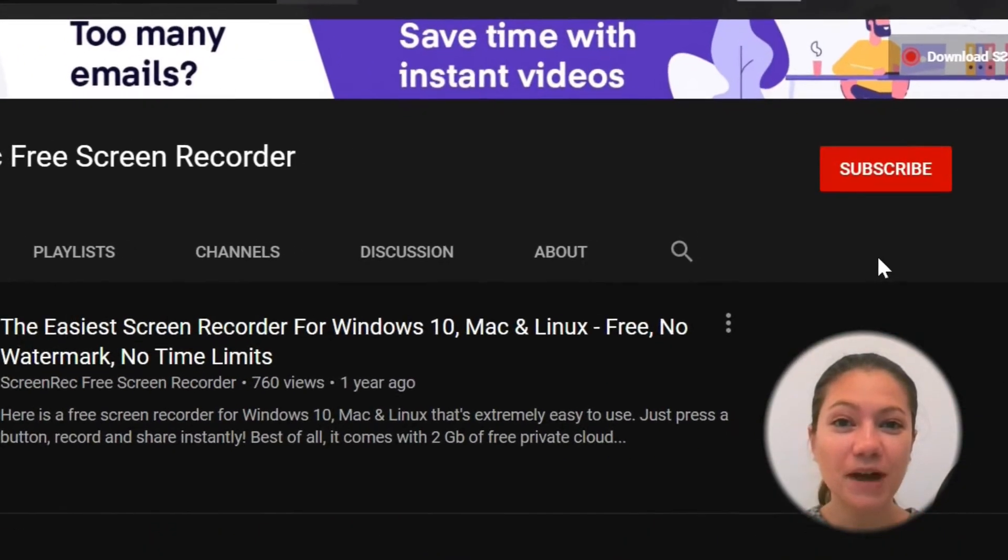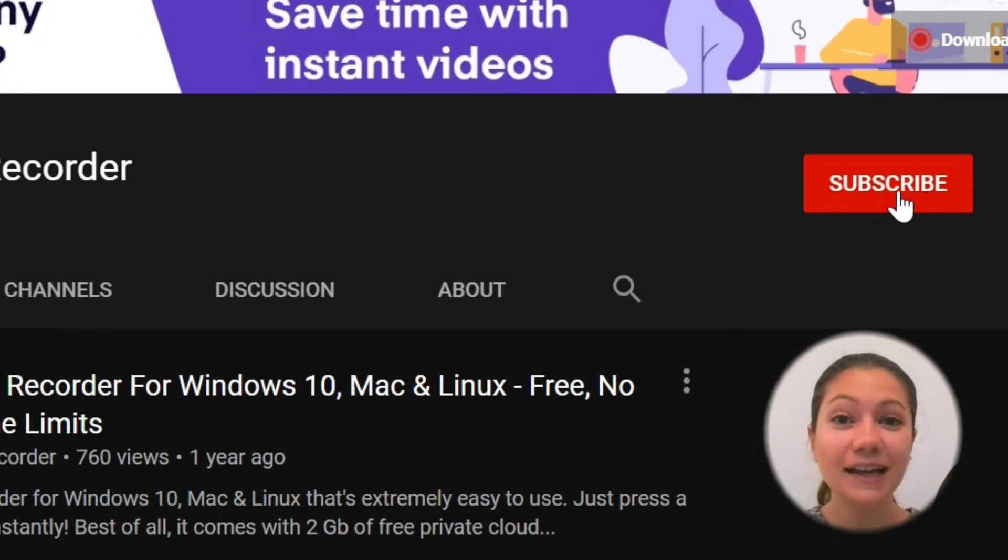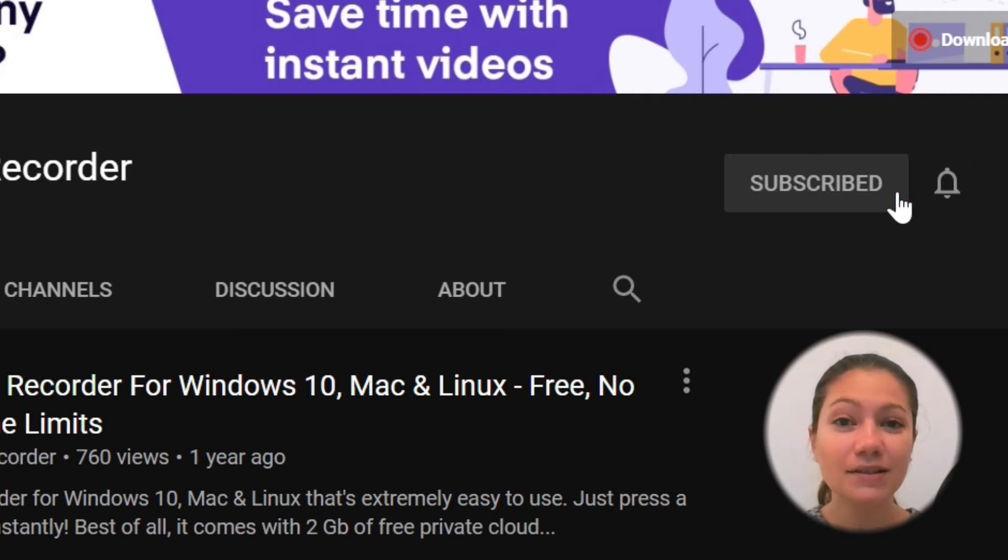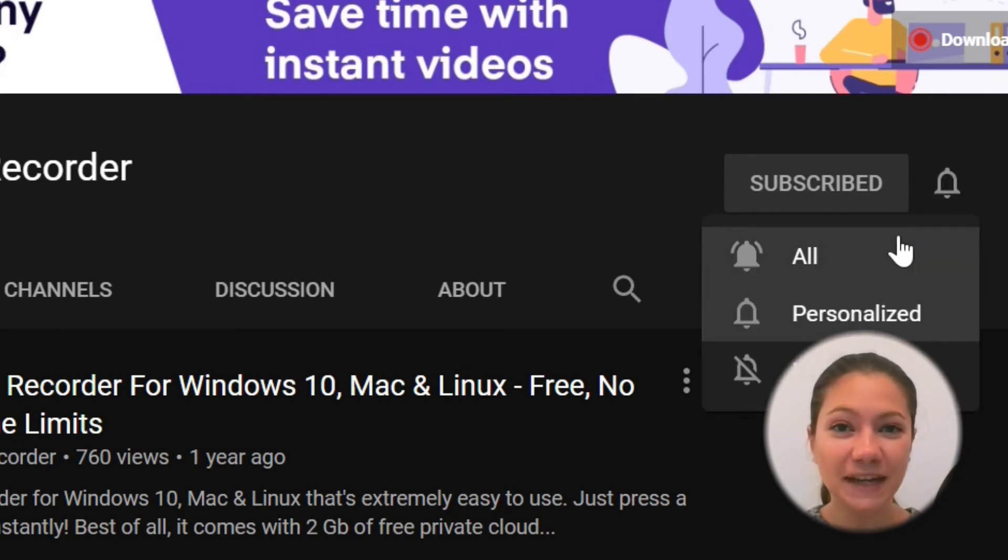Before we begin, make sure you subscribe to our channel and click on the bell so you don't miss out on our new videos.